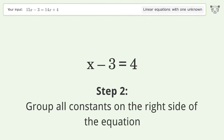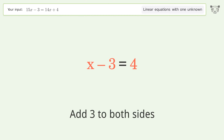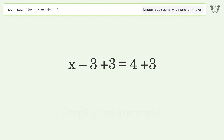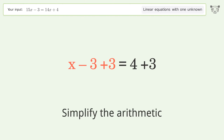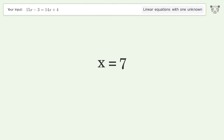Group all constants on the right side of the equation — add 3 to both sides. Simplify the arithmetic. And so the final result is x equals 7.